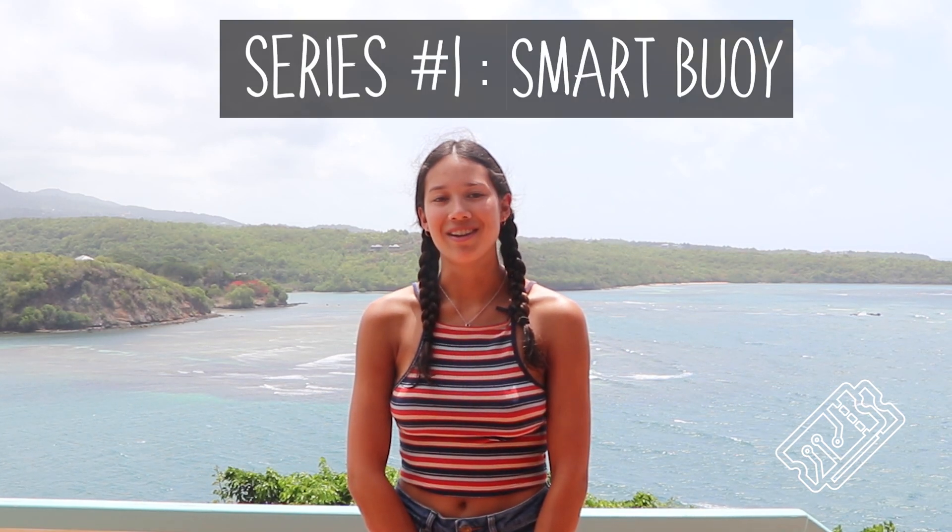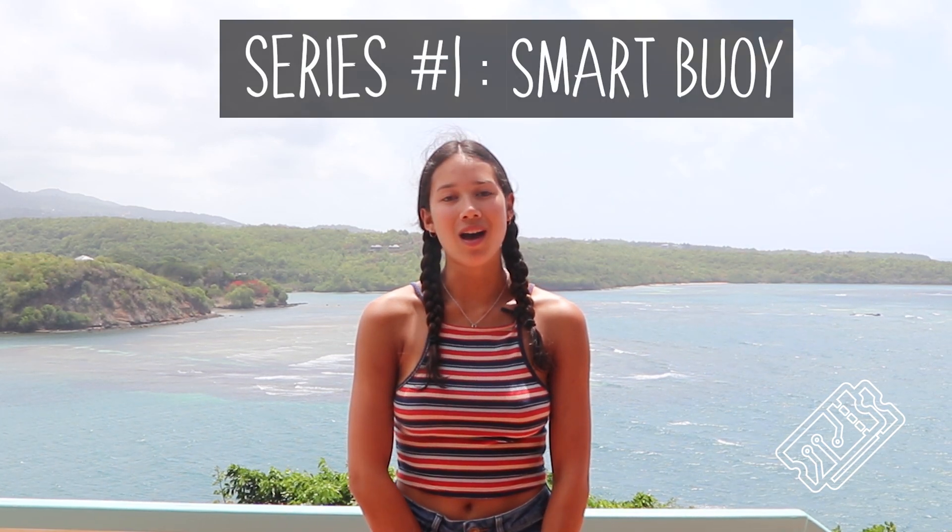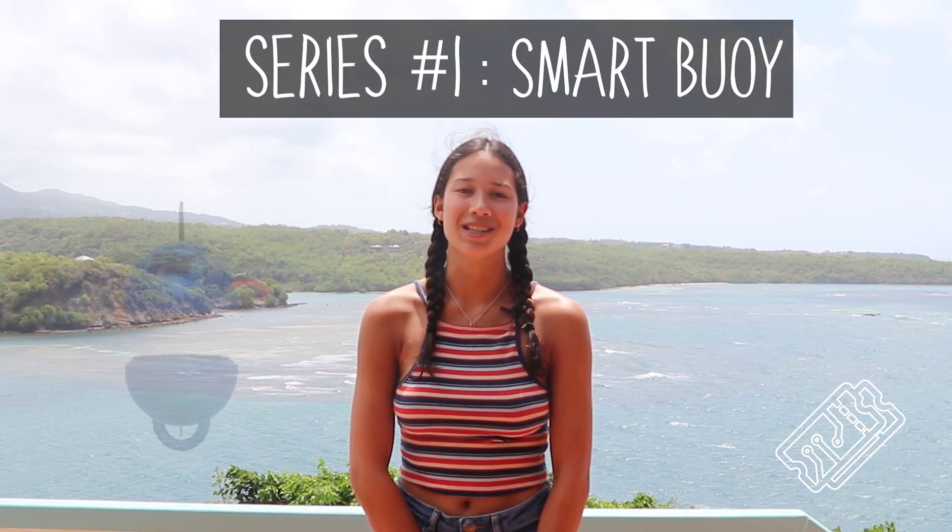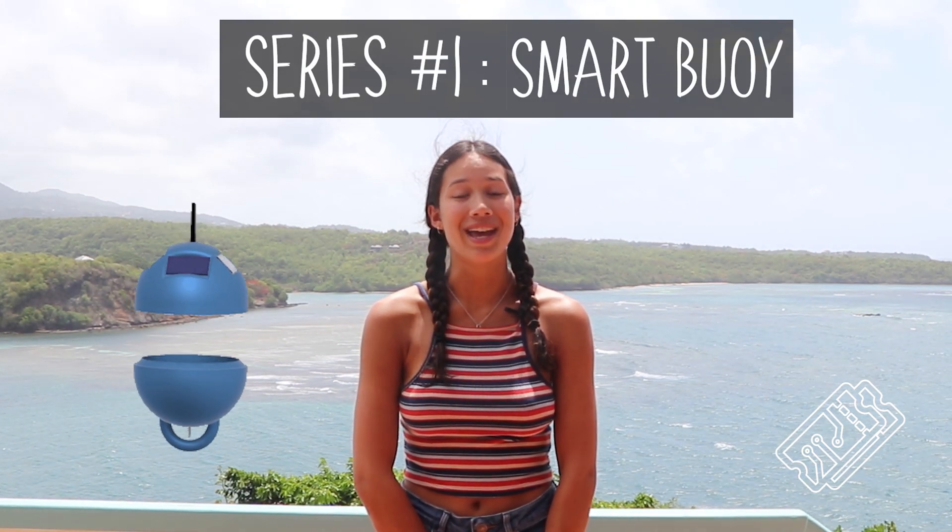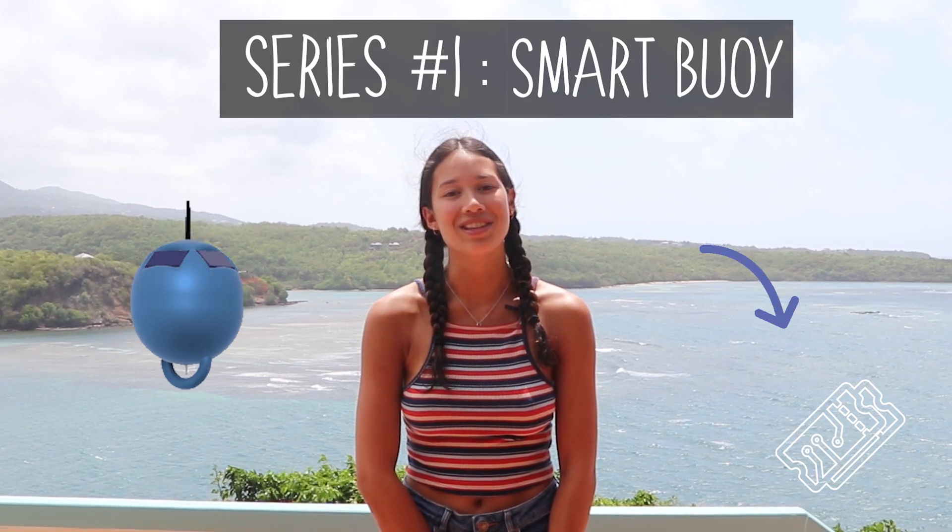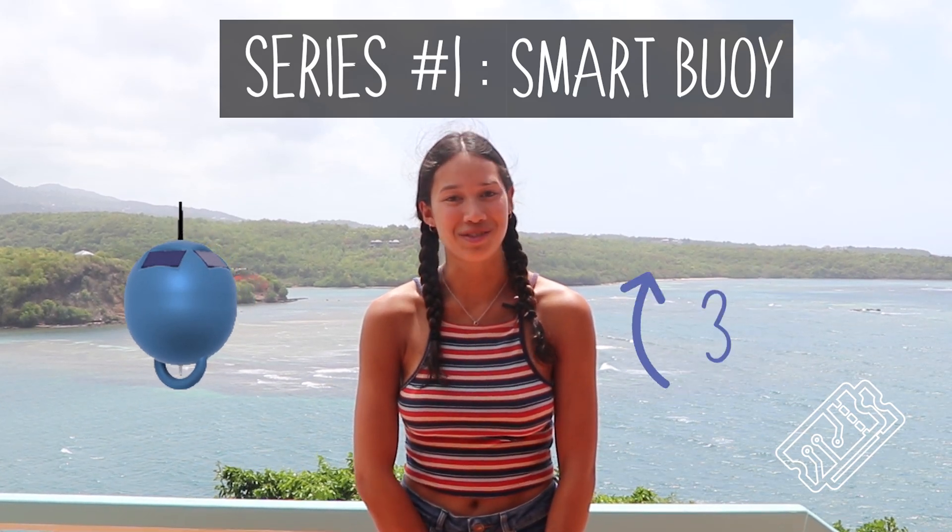Hi everyone, welcome to TechBlitz. This video is part of a series which charts our attempt to make a smart buoy which takes measurements about the sea in just three weeks.